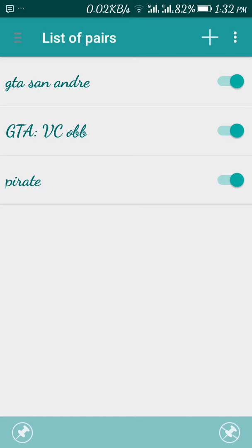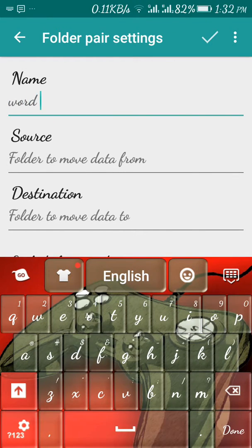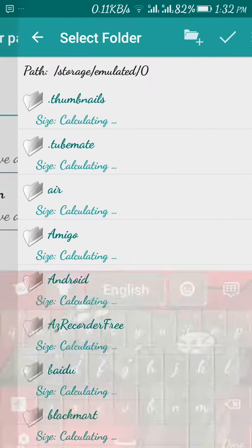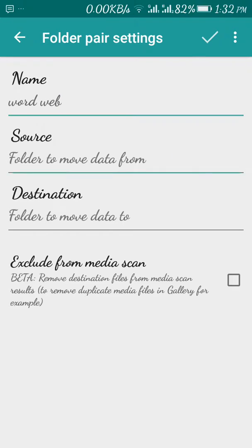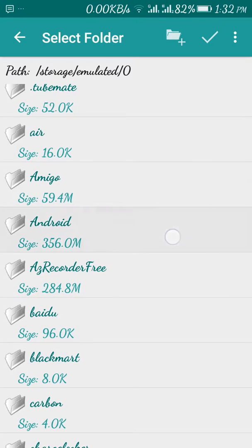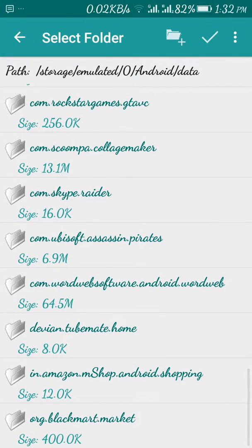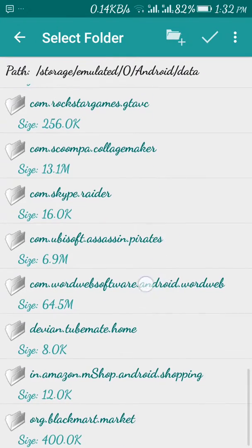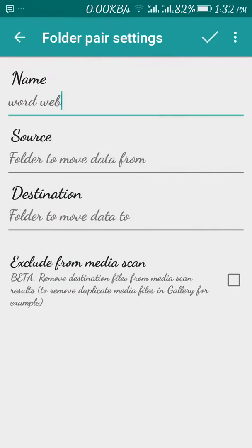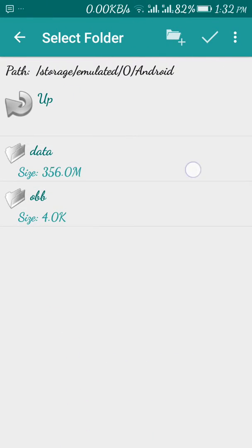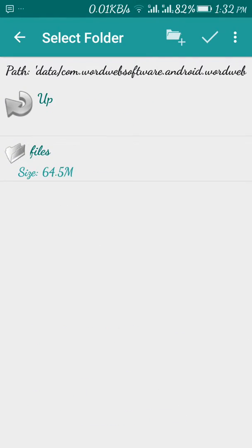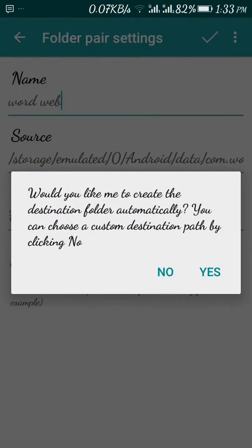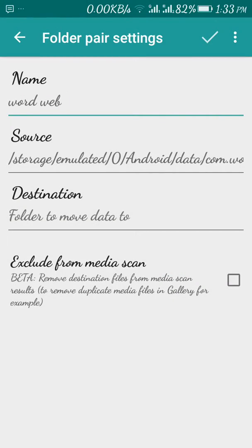Just click on this plus. You can name it. I will name it like Word Web folder. See, it will ask folder to move data from source, so just select this and go to your Android. This one, data. See, this is Android Word Web. I'll go to this files. Now see, when I come to this, here it is. So when you open this one it will show empty, but the file is here. So after opening it will be empty, but you just click on the top, the tick sign.